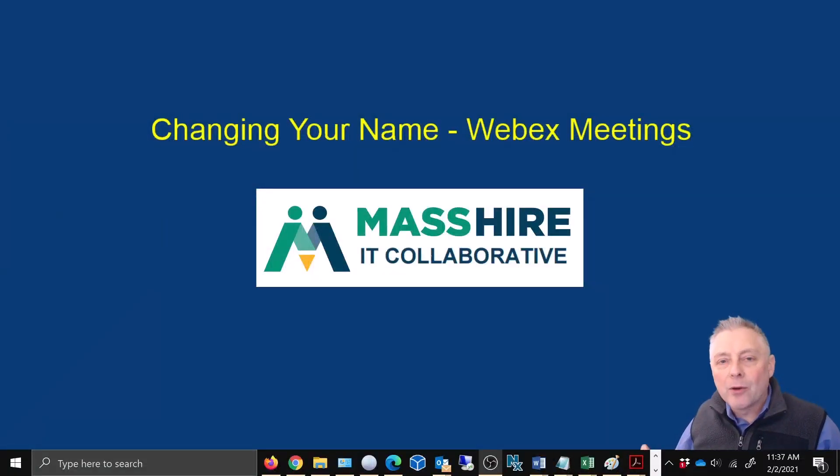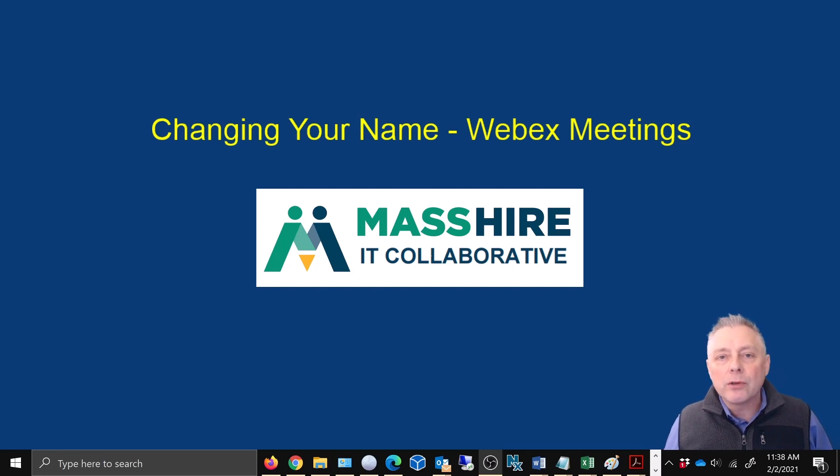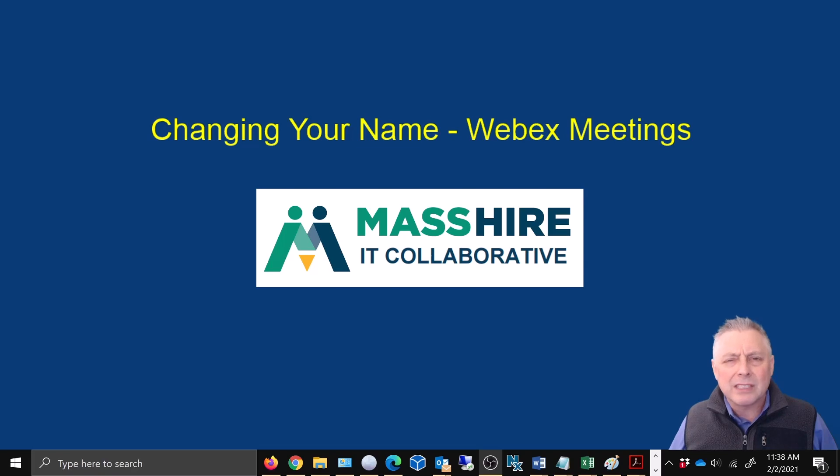Hey MassHire family, welcome back to the channel. I hope you're all having an amazing day. Today we're going to show you how to change your name in Webex meetings. Now you're probably thinking well that's easy, right? Well, not necessarily.